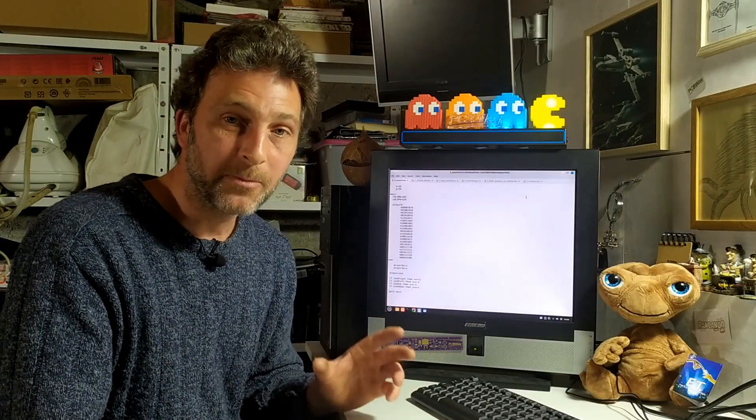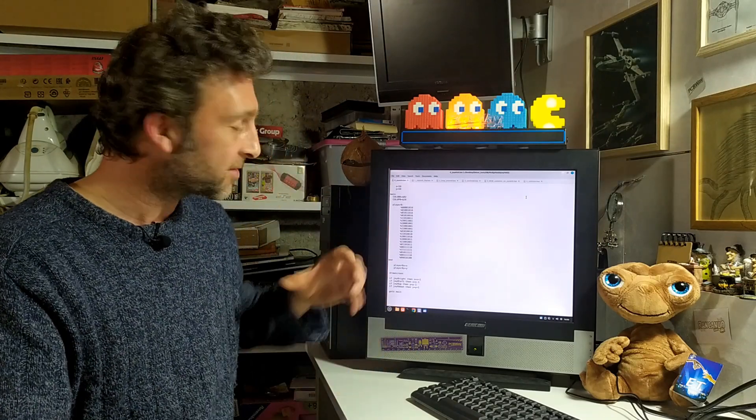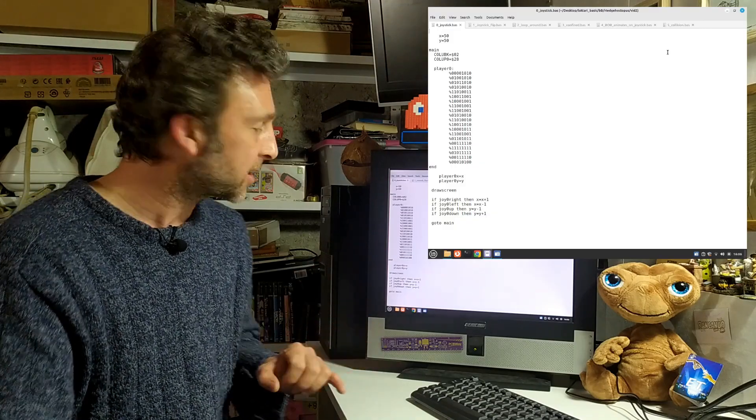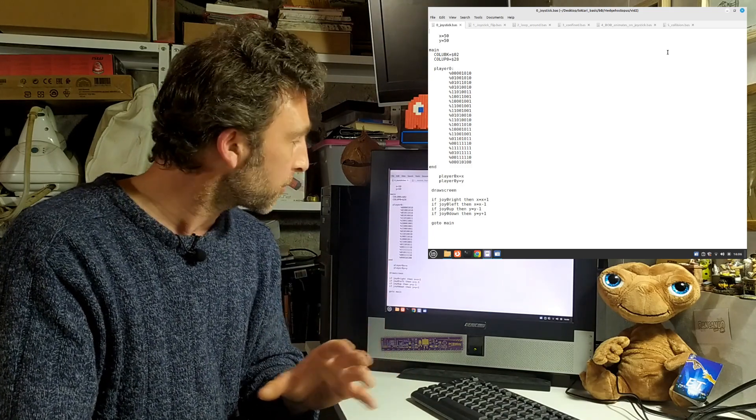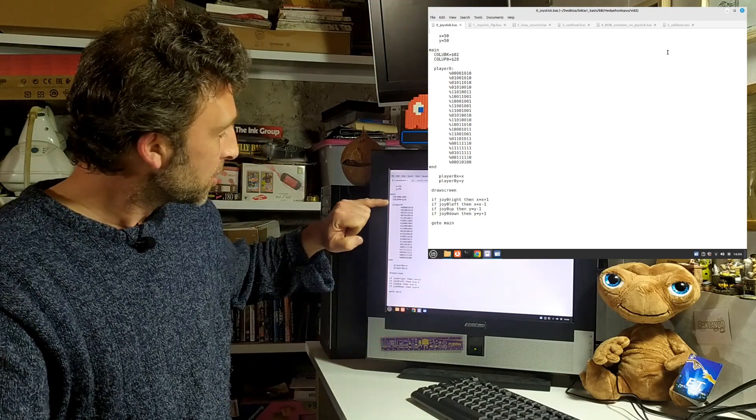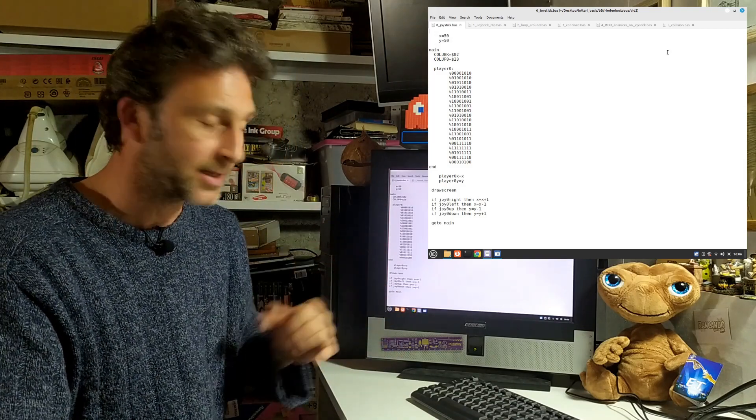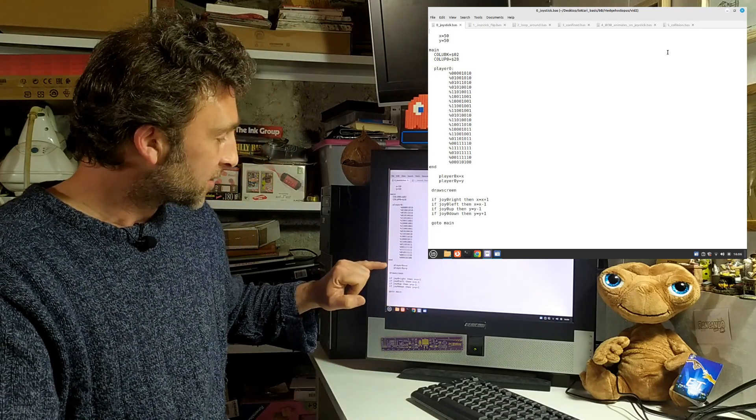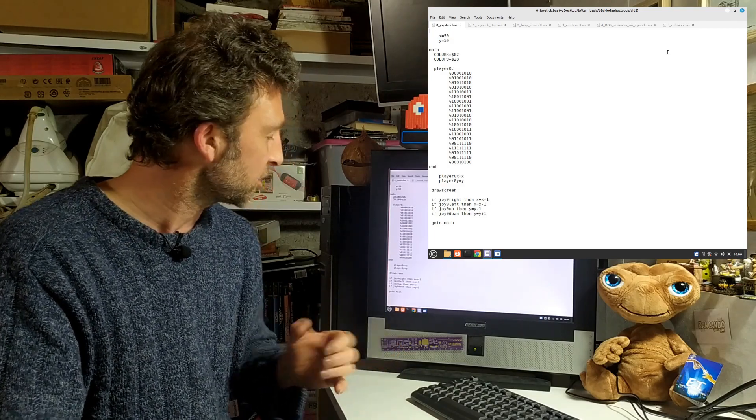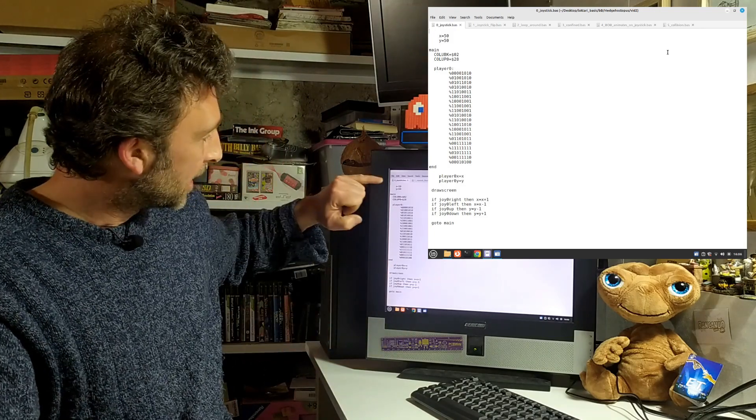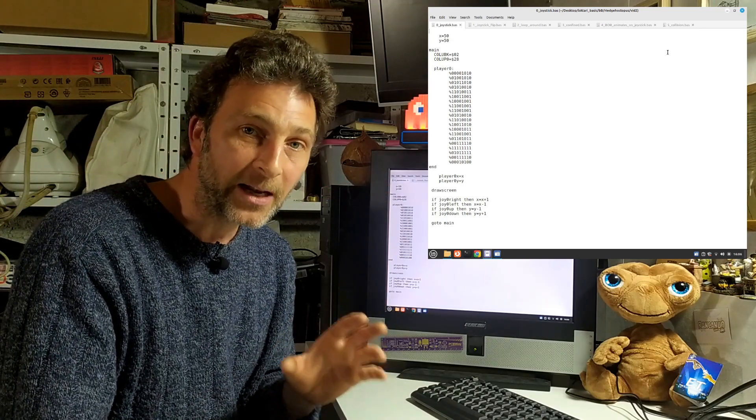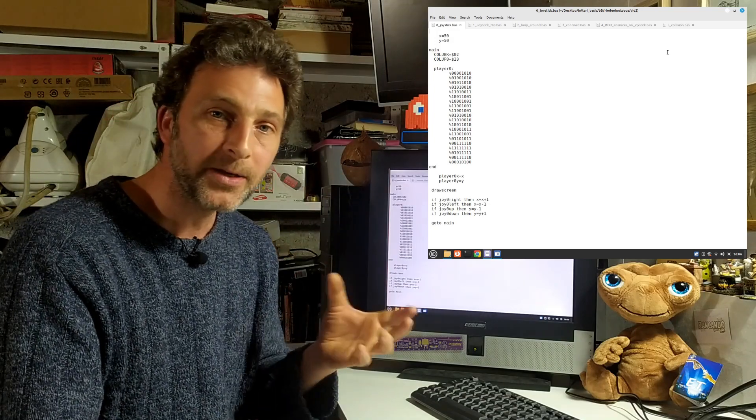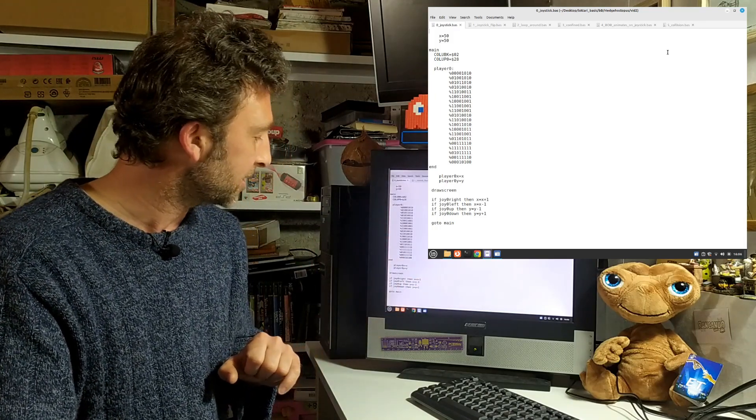To show how we can move a sprite on screen using joystick commands, I've written this simple program. There's nothing really new here. We have our main loop that runs constantly. Inside it we've set the background color, sprite color, and we're drawing our sprite using this matrix of ones and zeros. We're setting the sprite's position on X and Y axis. I've assigned those values to variables X and Y. Outside the main loop I've declared these variables and put the value of 50 into each. When the program starts, Bob's position will be at 50,50 on the X and Y axis.